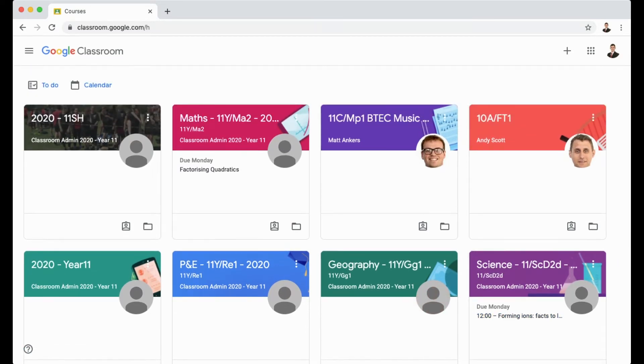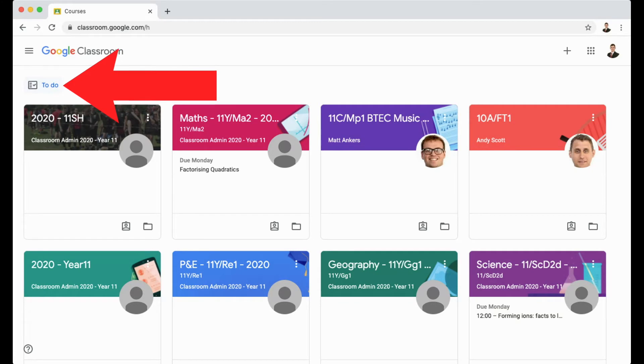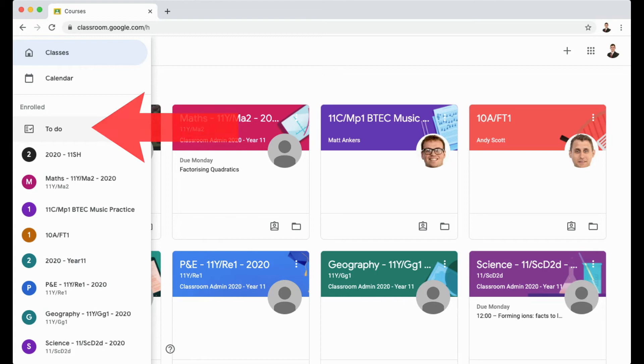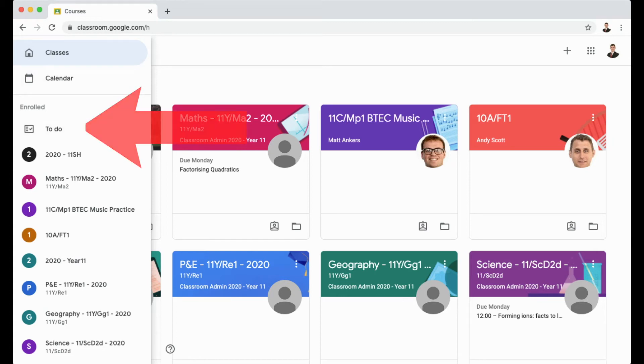The second way to view what homework you've got to complete is by going to your to-do list. Over on the left hand side, you can see a to-do icon just below the Google Classroom header. You can also click on the main menu and go to to-do, about the third option down.